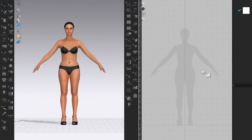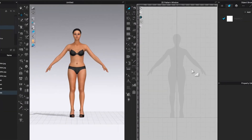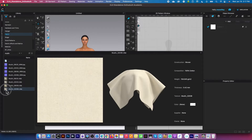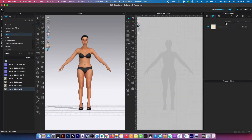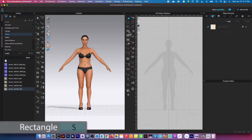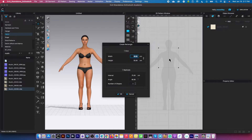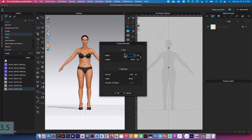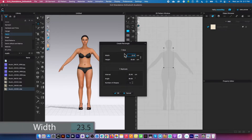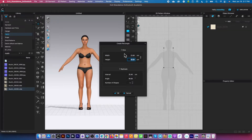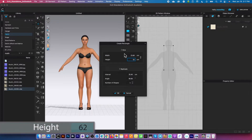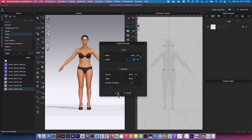To draft a basic top pattern, first I'm going to create this muslin fabric right here, click and drag it onto the fabric. Then I'm going to create a fabric using the rectangle tool — click on it to select the rectangle, click once on the page to bring up the rectangle window, type in a width of 23.5, press the tab key, then type in a height of 62, which is the top length, and click OK.